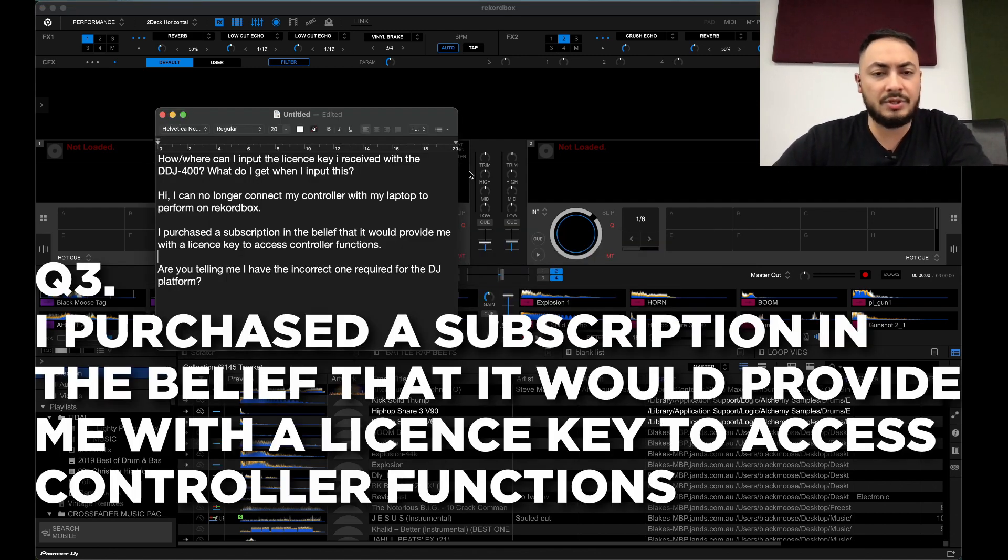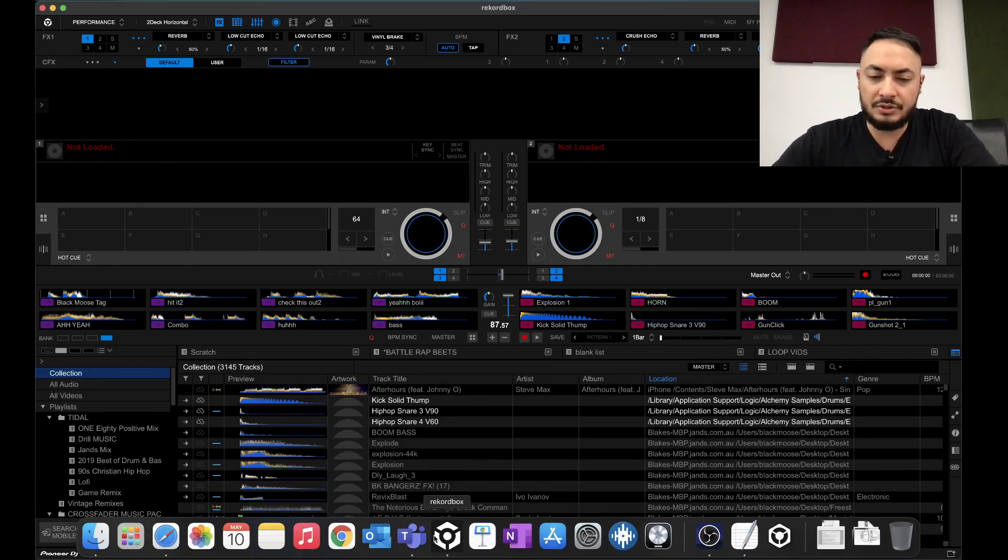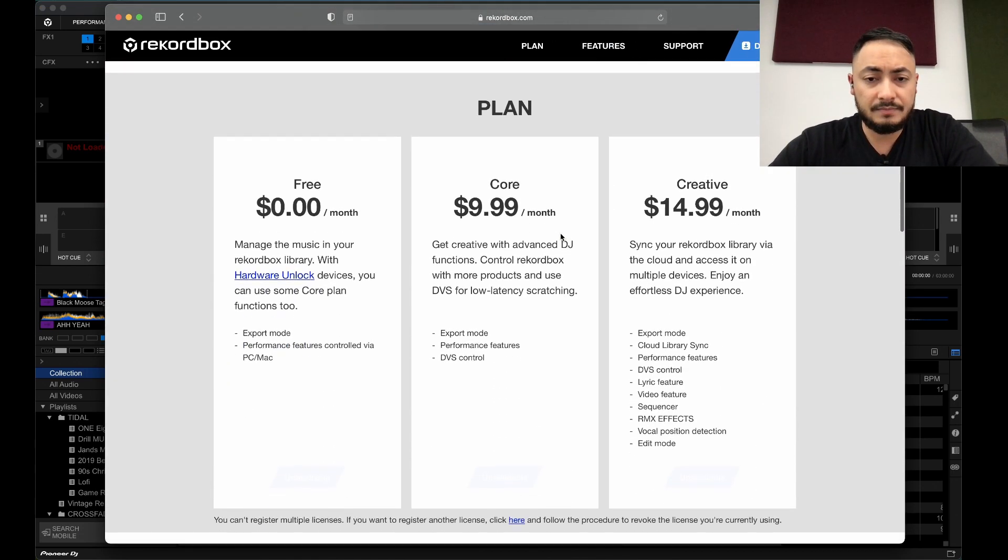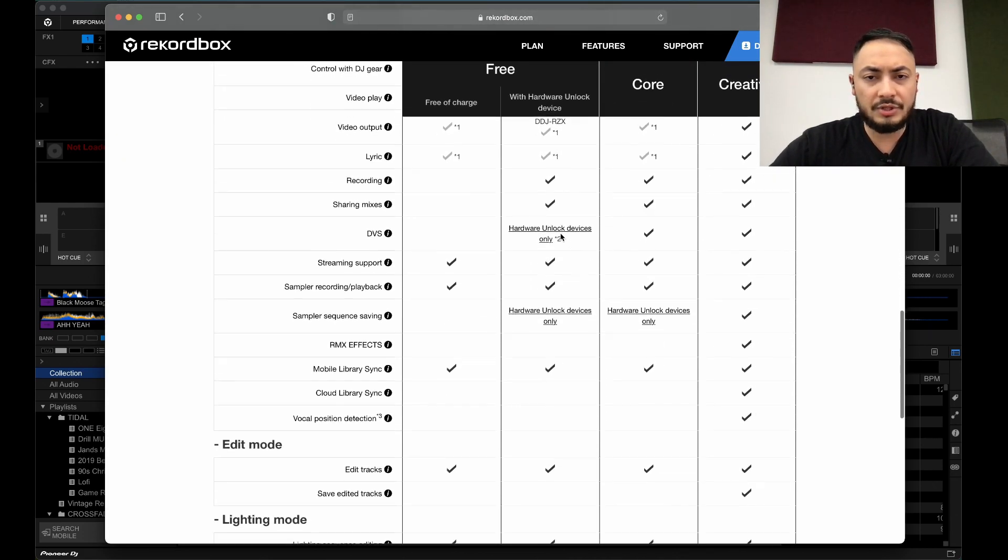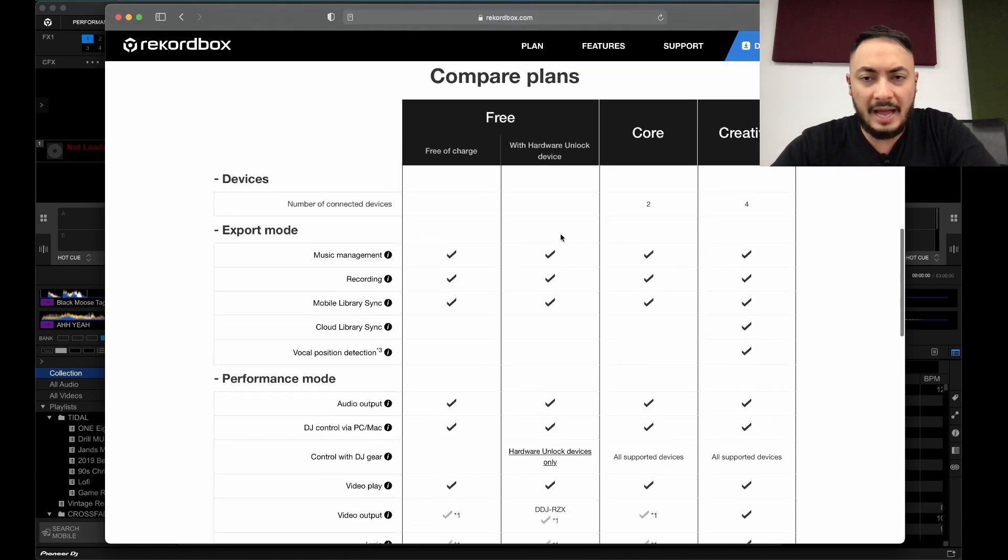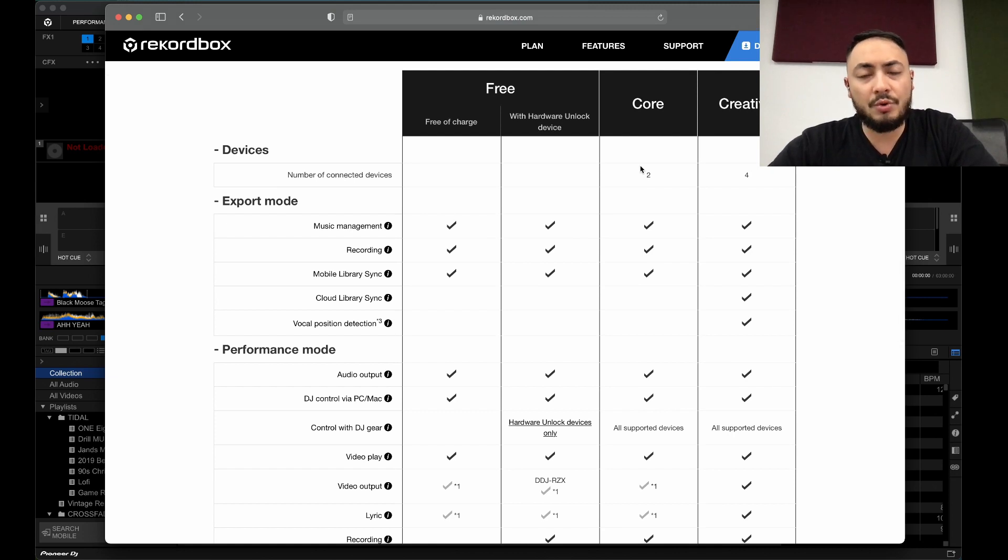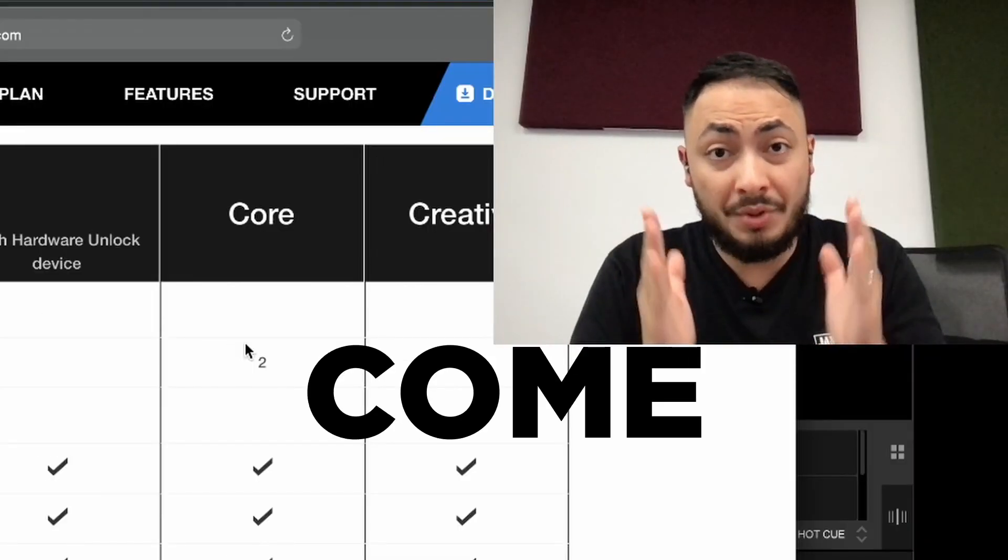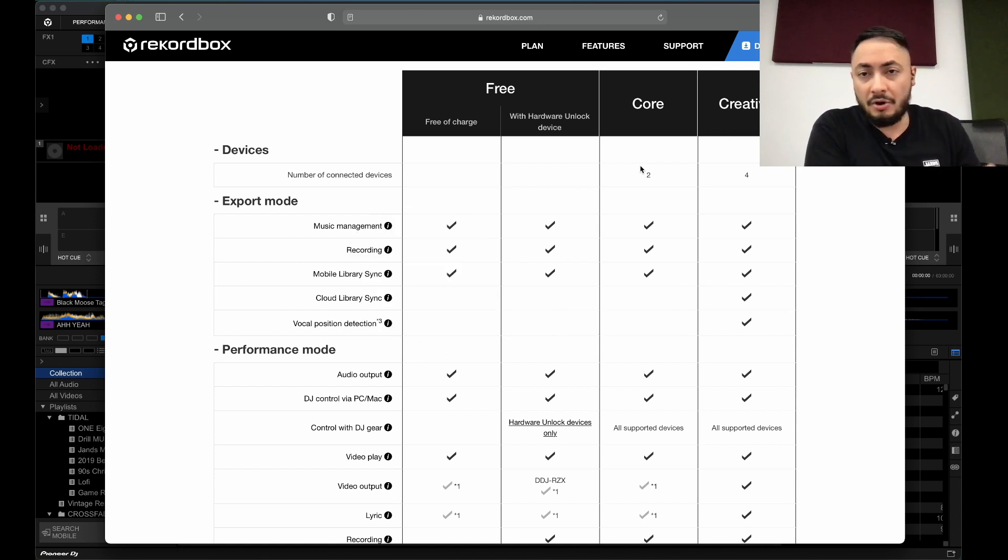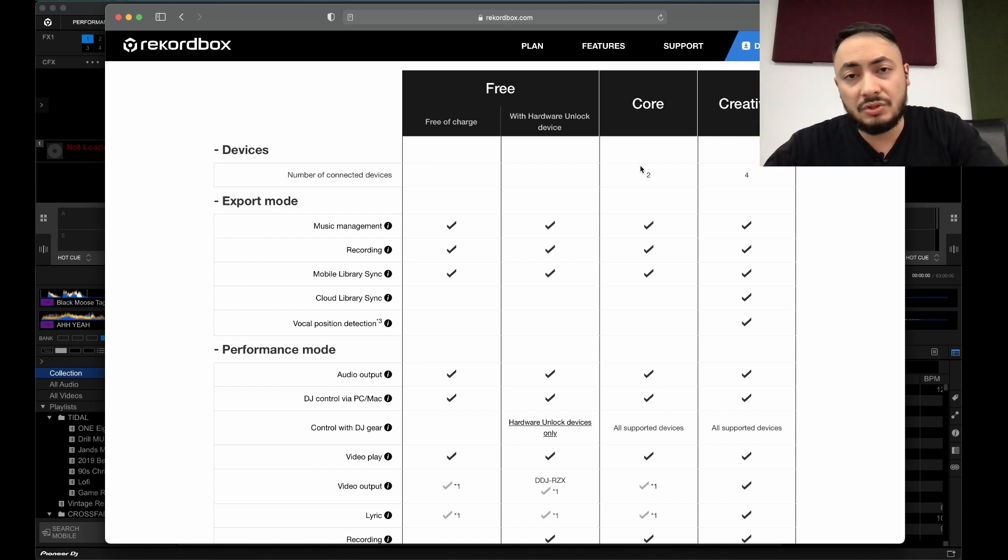I purchased a subscription in the belief that it will provide me with a license key to access controller functions. So what are the two plans? We have Core and Creative. You go through this by yourself for the differences between those two, but if you have a controller that needs a subscription in order to work with Rekordbox mode, it doesn't come with a license key. The license keys are only available for Rekordbox version 5. You cannot buy one outright anymore. It's only these two for Rekordbox version 6.